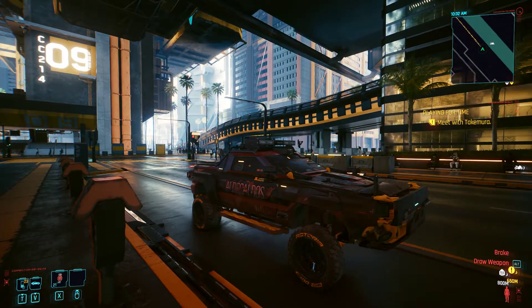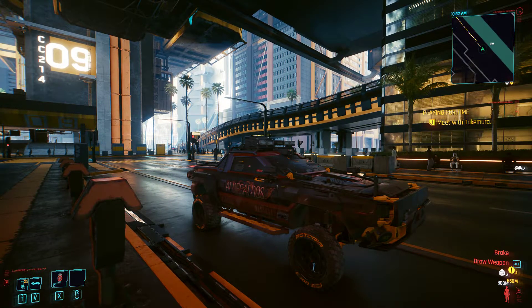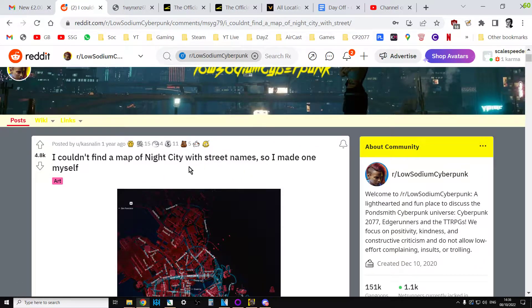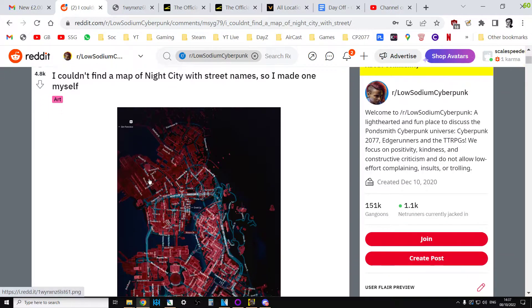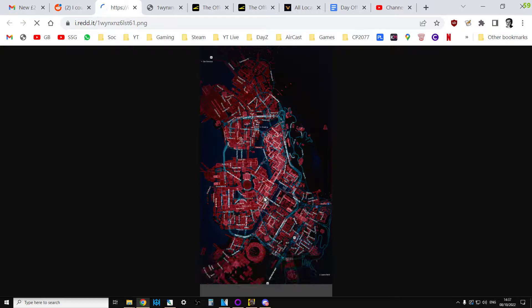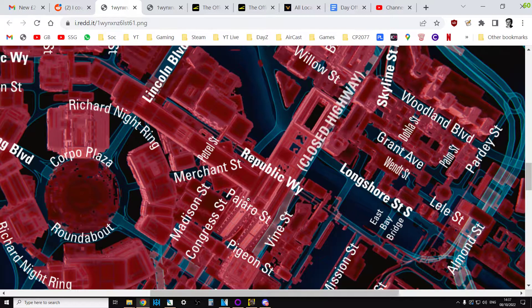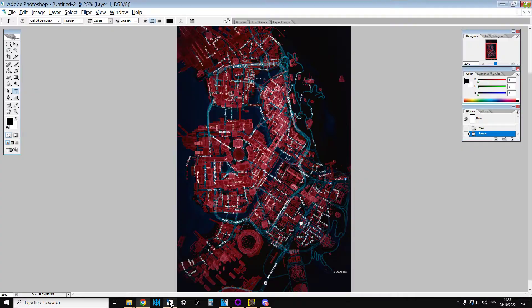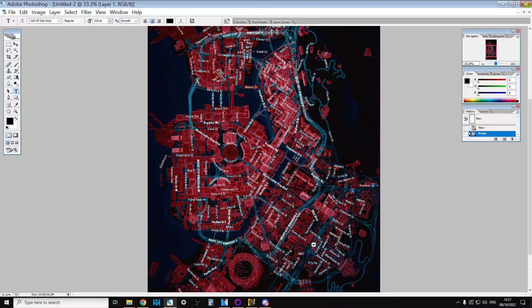But there was a really cool map that someone did over on Reddit, and the link to it is in the description below the video. It's done by a guy called Kasnelin, and what you can do is open it up and click on it to zoom in — it really does have an awful lot of detail. I copied it over to Photoshop so I could zoom in and have a look around as I wanted to.